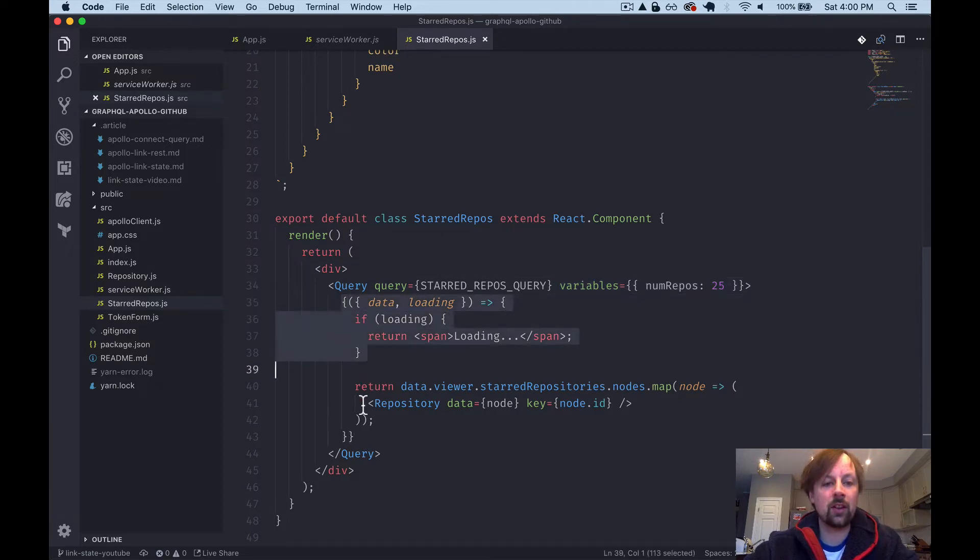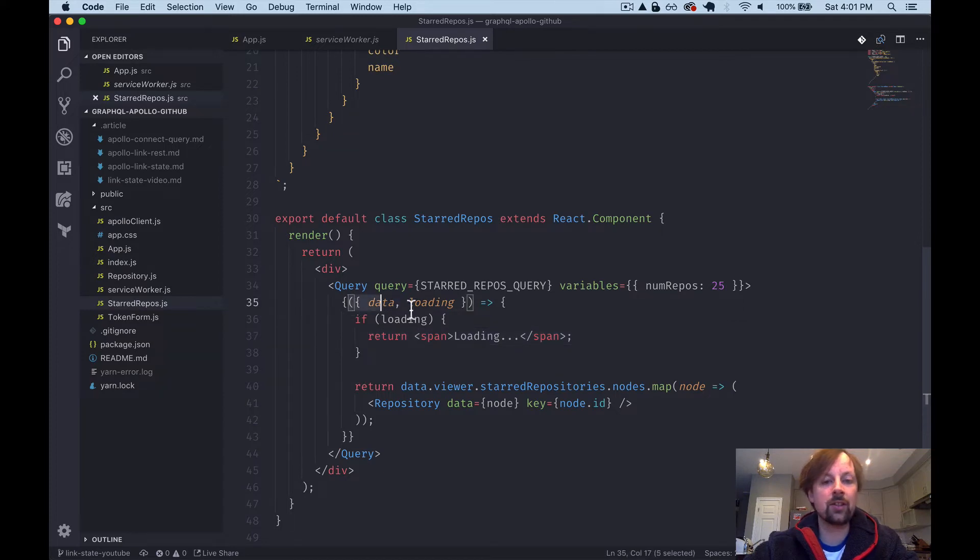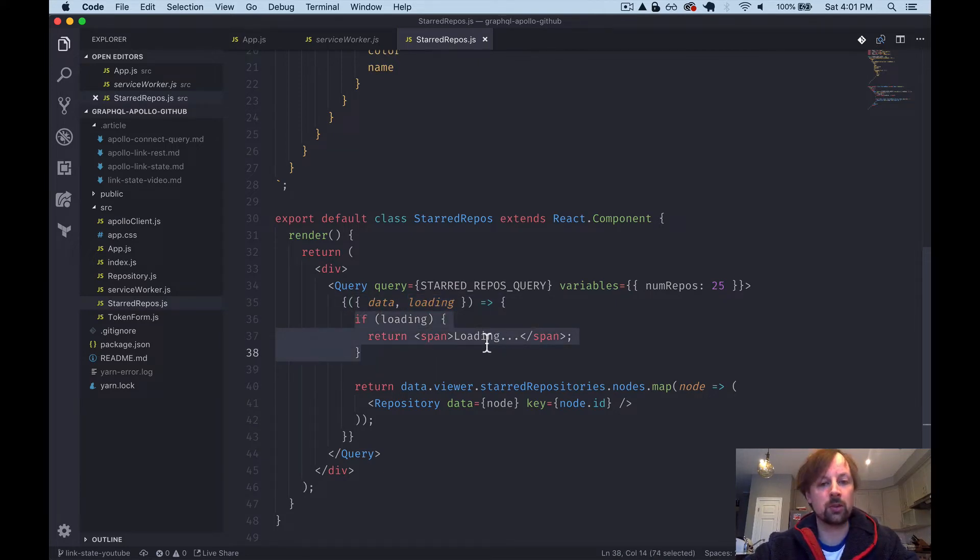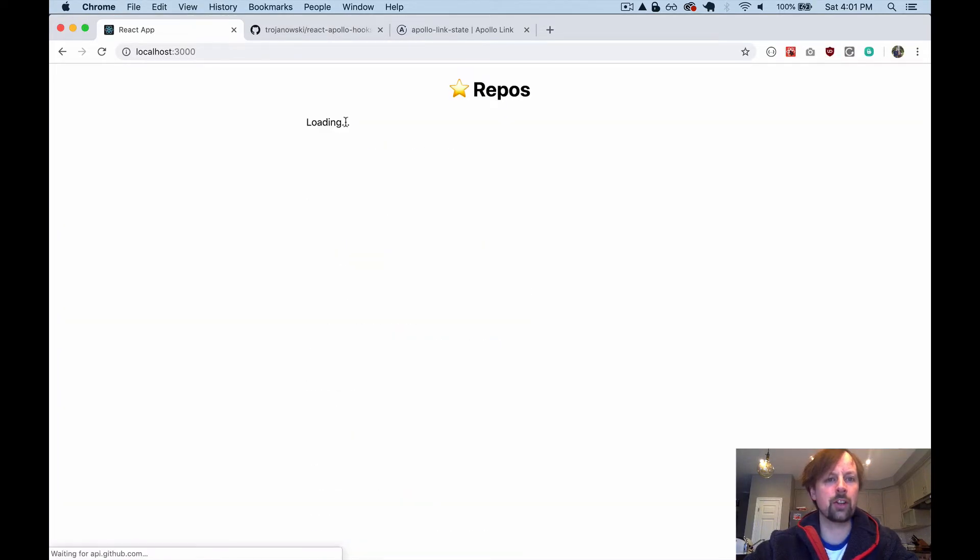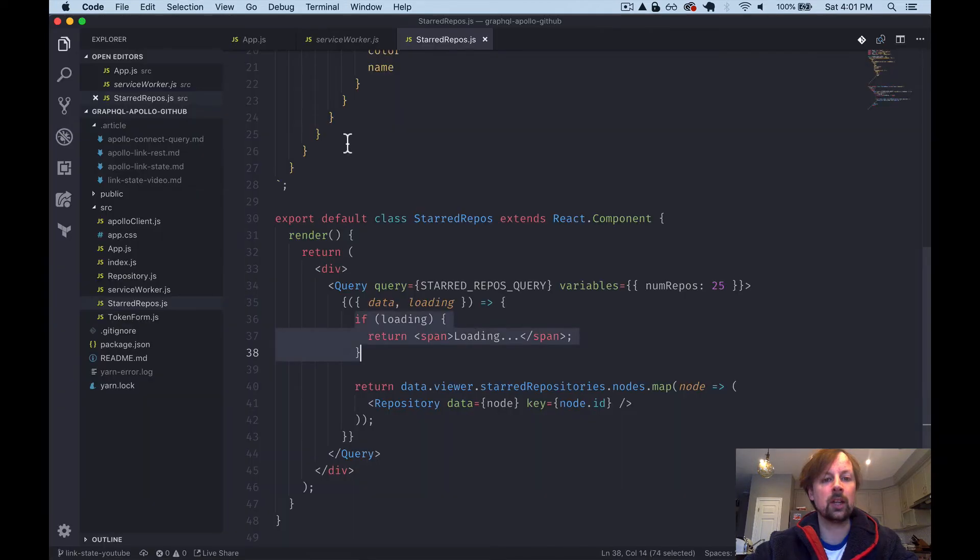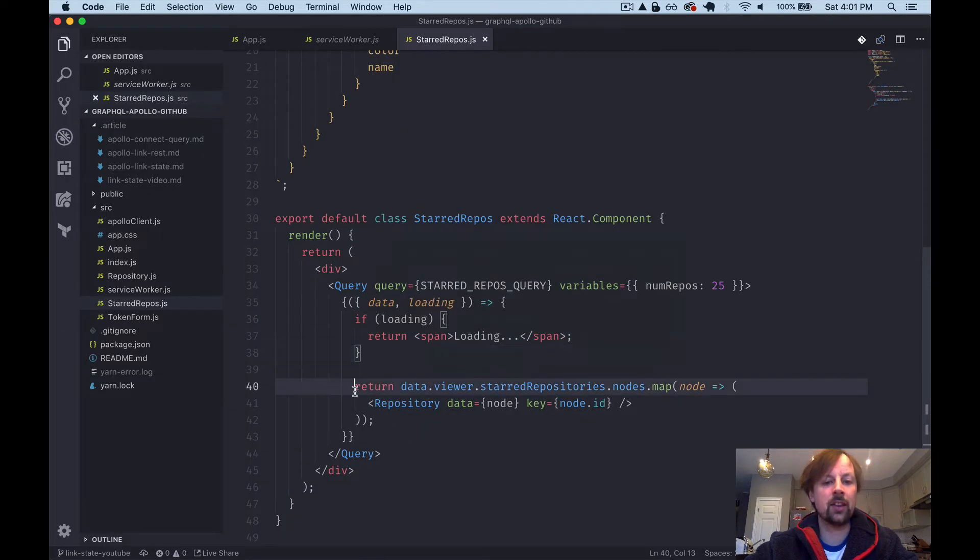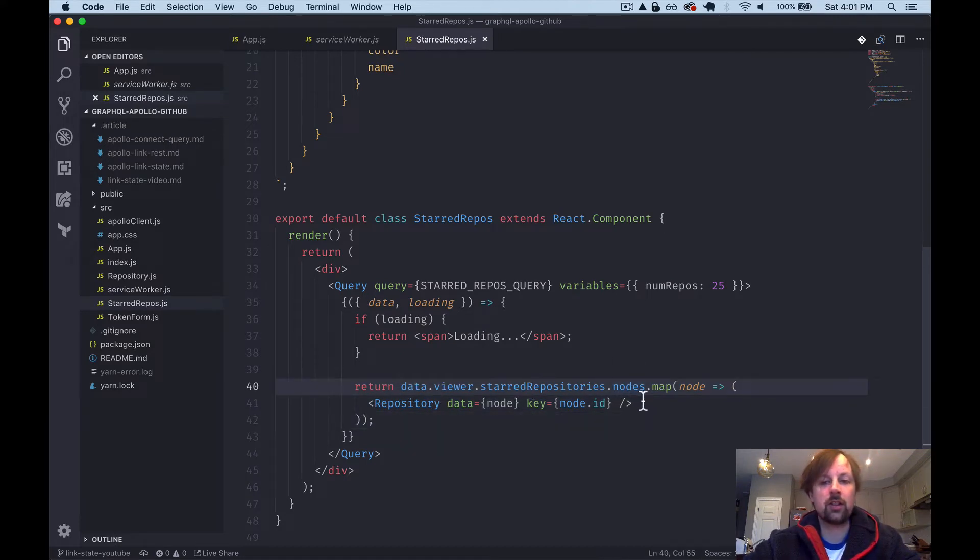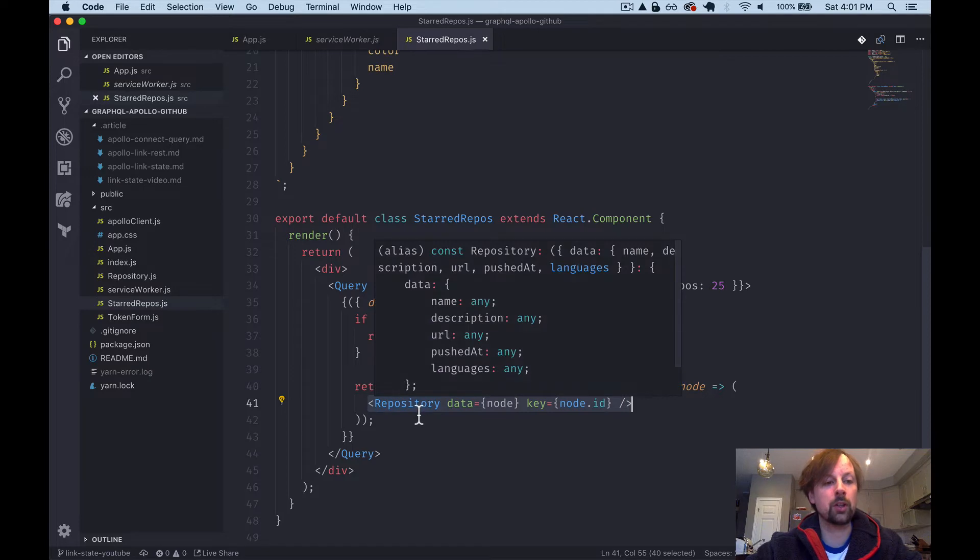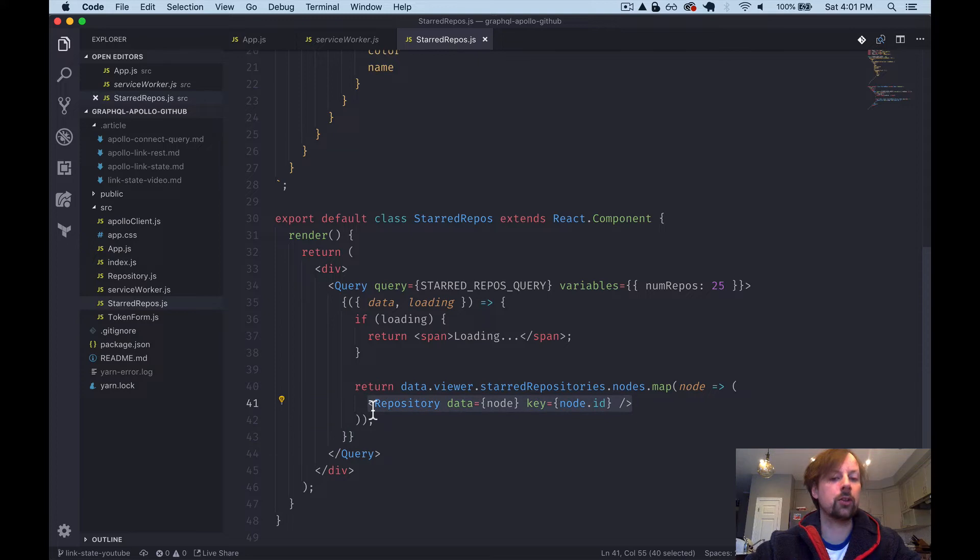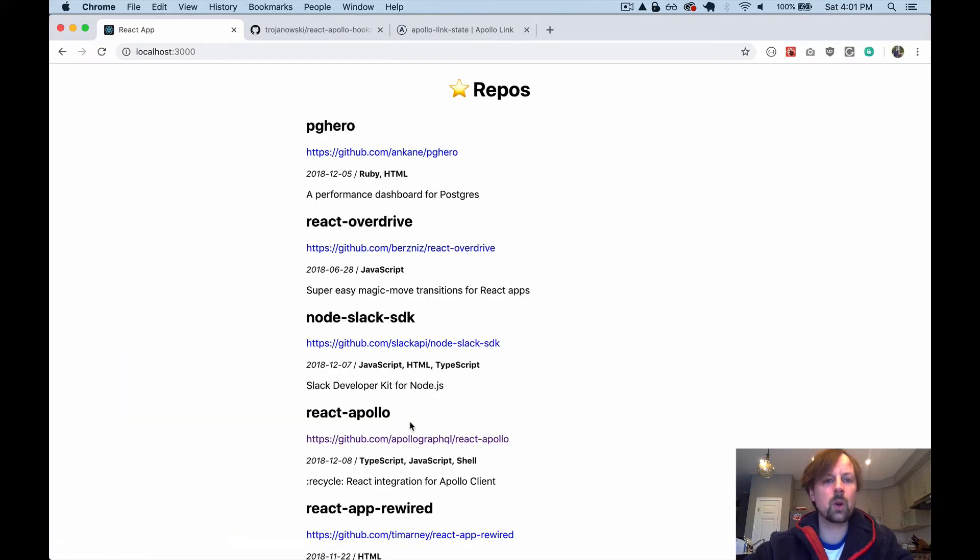And then as is typical with this query component, you have to give it a render prop, a function that gets nested inside. And this function receives data and loading that we're going to use. So if we are loading still, we're just going to return a little span that says loading. So if I refresh here, you can see for a half a second, you see loading. And then when it gets rendered again, this time we'll have the data so we can walk the data structure to where we get to the repositories and we can map them and then render a repository component for each of them. I'll publish all this code so you can take a look at the repository component or any other ones you want to look at in this demo.